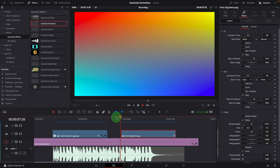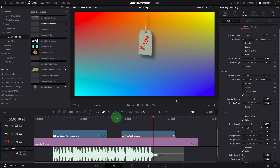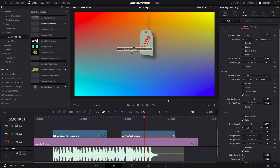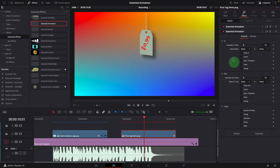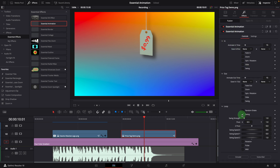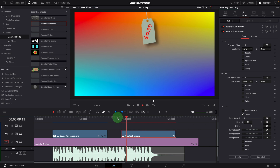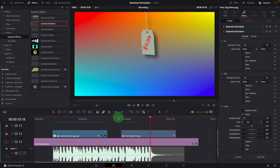If you want, you can keep playing with these settings to get a result of your liking. We can even add another animation effect to the clip and enable another swing effect on top of the existing ones. All right, that's all for today. Thanks for watching, and see you next time.